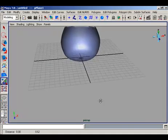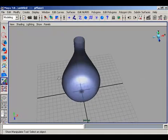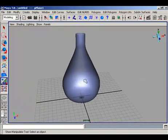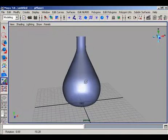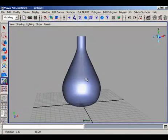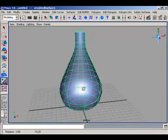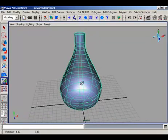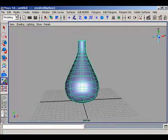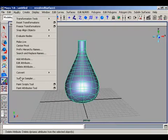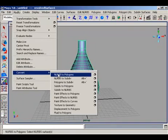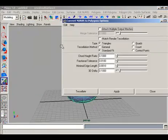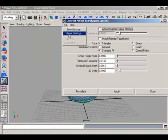Here is our bottle and now we shall convert this bottle into polygons because we need planar mapping of a label. Convert this. Go to the modify menu and convert this into polygons.